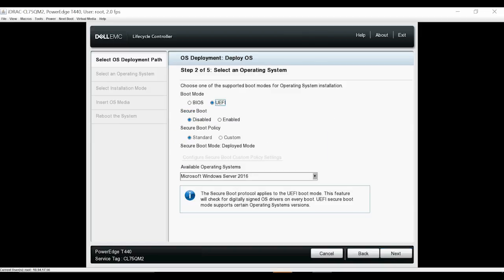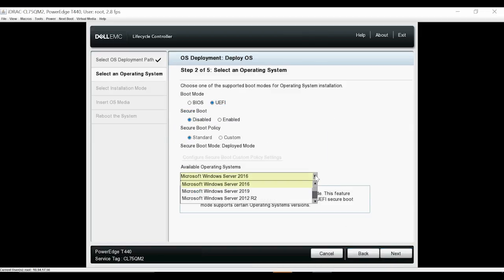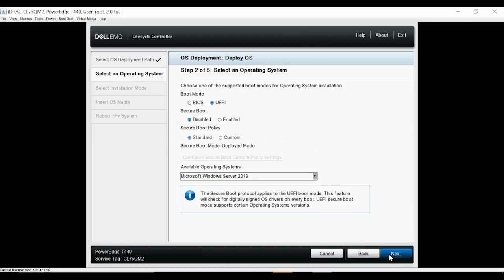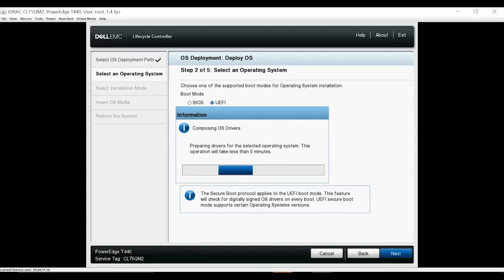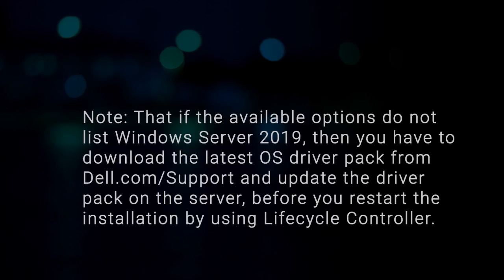Under Available Operating Systems, select Microsoft Windows 2019 and then click Next. Note that if the available options do not list Windows Server 2019, then you have to download the latest OS driver pack from Dell.com/support and update the driver pack on the server.